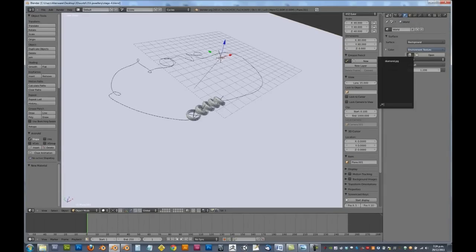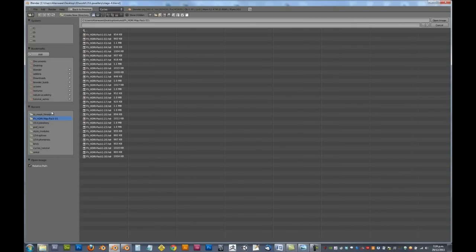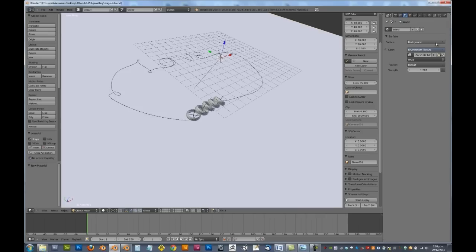So we're going to need to select our image. So let's go open, and I'll be opening up the number 2. I'm going to bump up the strength up to 2, just to make it just a little bit brighter.